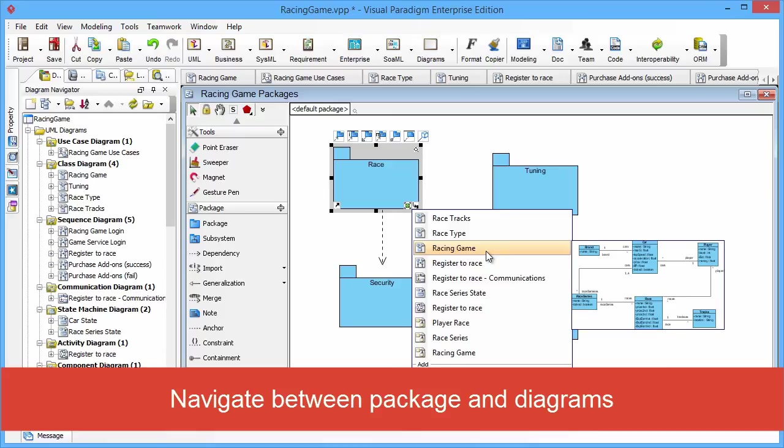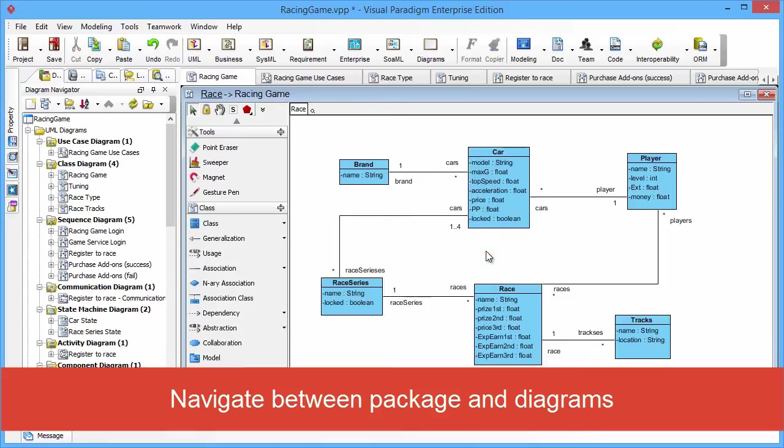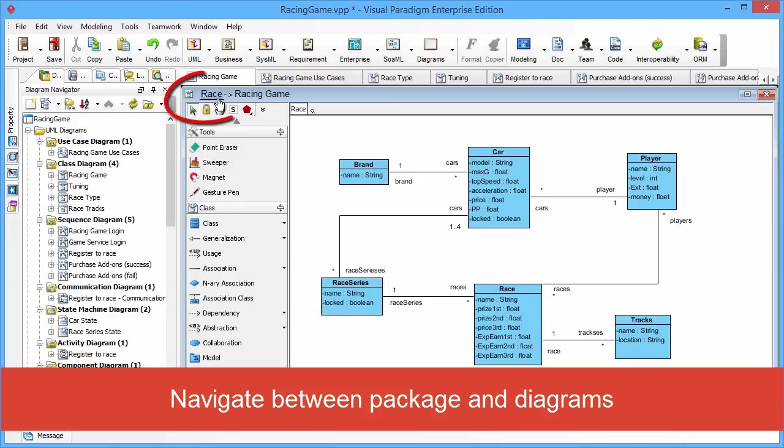You just click it, then you will jump to the sub-diagram. Here is the Racing Game class diagram. And on the left top corner of the diagram, there is a link. You can jump back to the package.